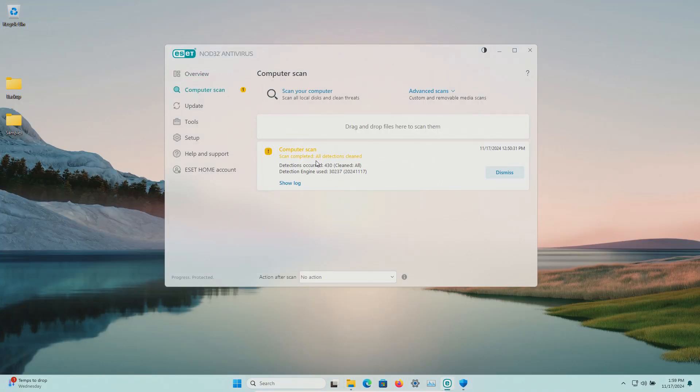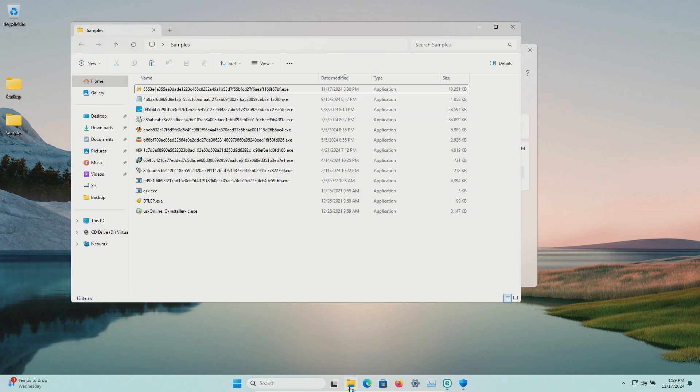All right the scan has completed and let's double check our samples folder. We're down to 13 samples. Now it was requesting a restart so before we scan the samples folder directly let's go ahead and restart.